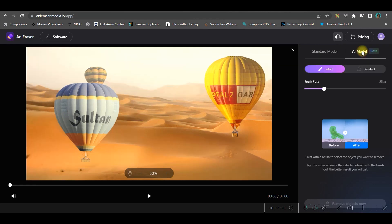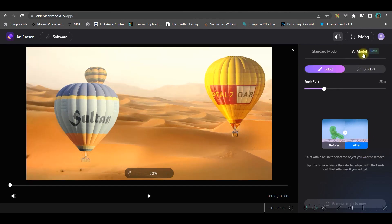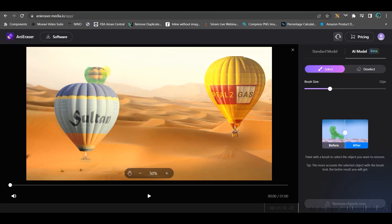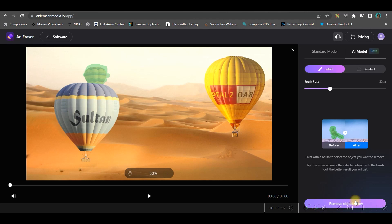There is a standard model option and an AI model option — I'm going to use the AI model. Here I'll increase the brush size and paint over the air balloon I want removed. It could be any logo or any object.